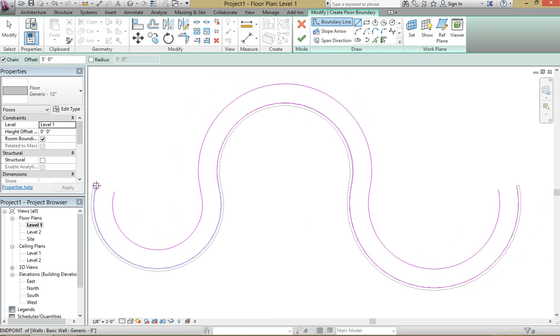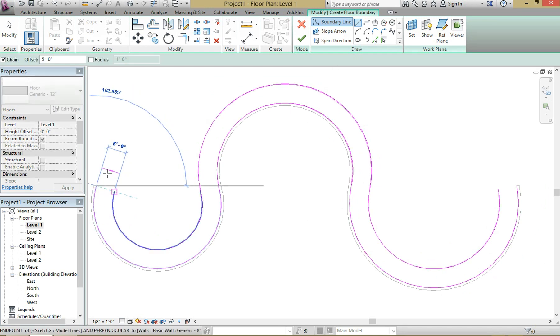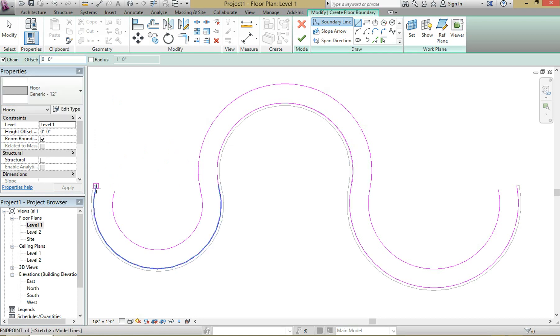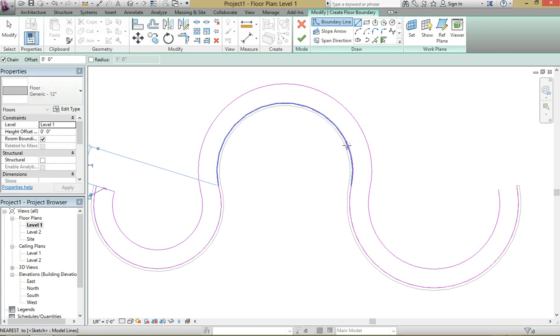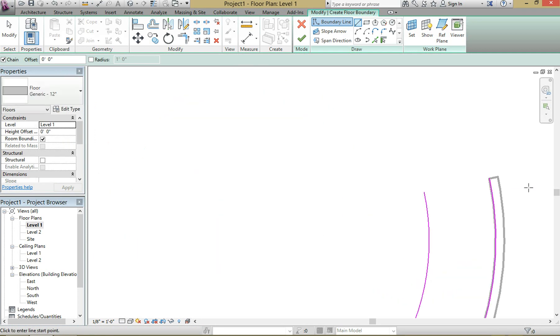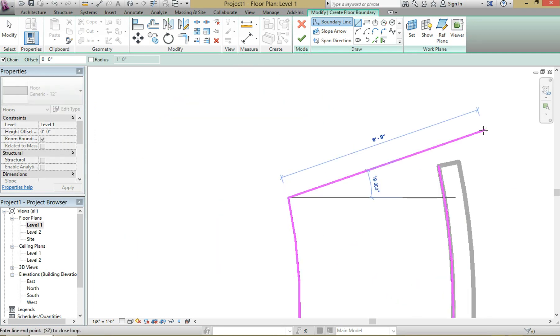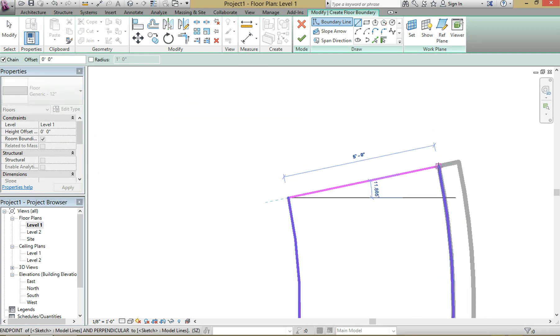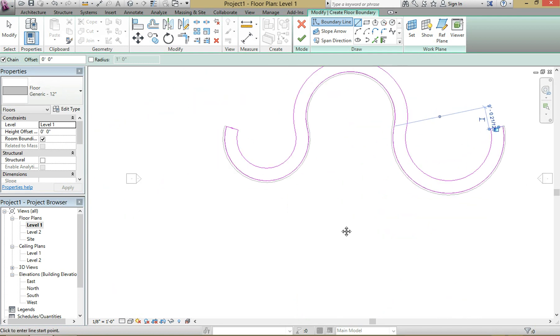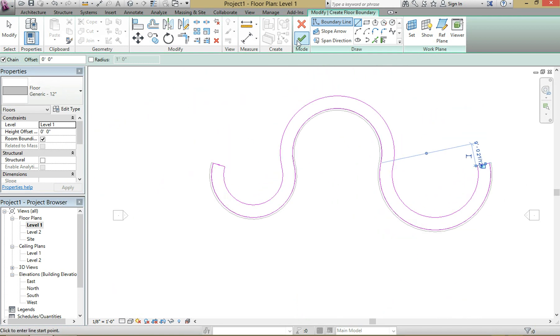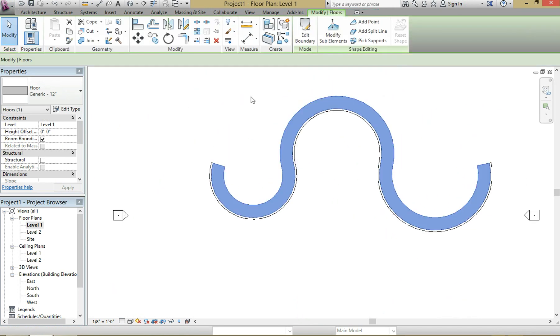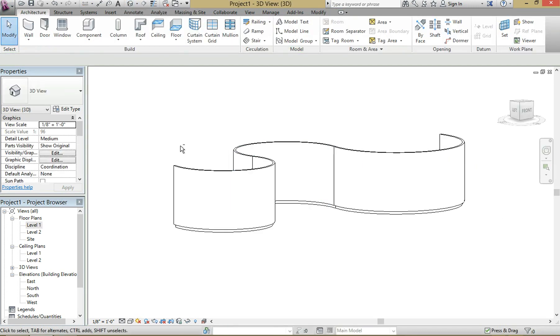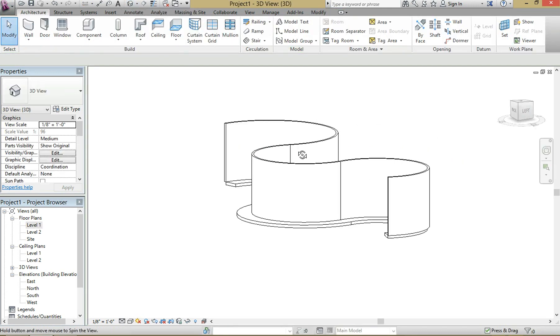But now we have to seal off the ends. Make sure you turn off your offset, unlike myself. So bring that back to zero and then you're just going to connect the lines at the ends, and then hit okay. Let's bring this into a 3D view by going up to default 3D view.